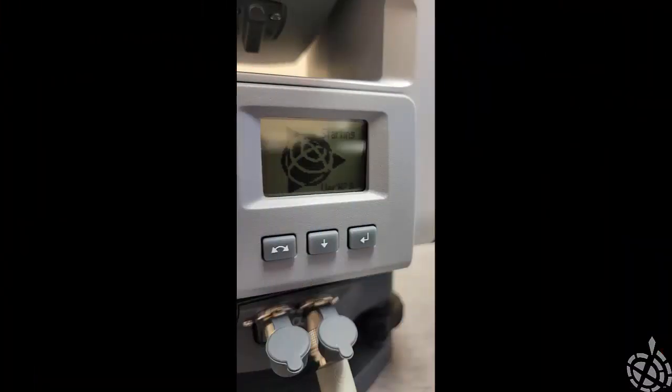So the first thing we'll need to do is verify what firmware version we actually have on our S7. Upon startup of the S7, you'll see in the bottom right-hand corner it will give you the version. You can see here I'm currently on version 2.8.